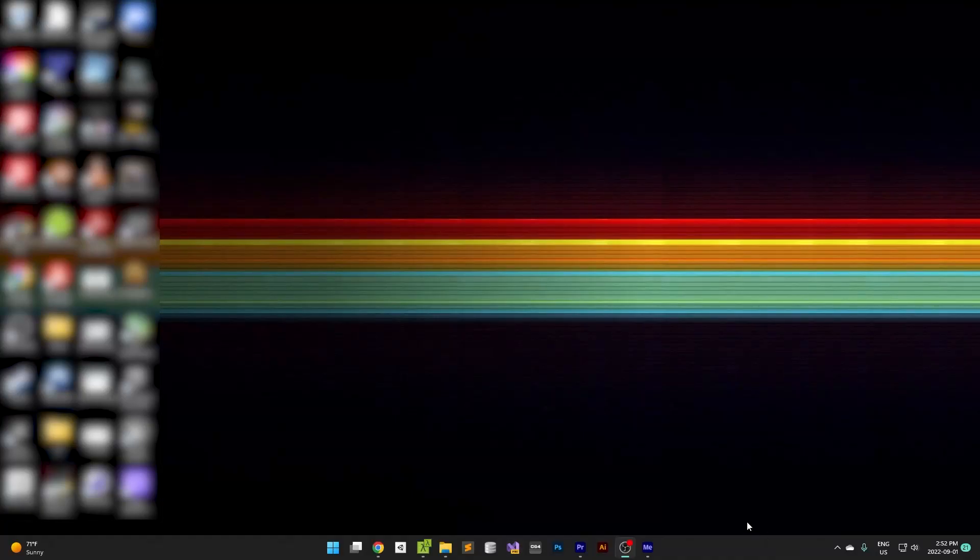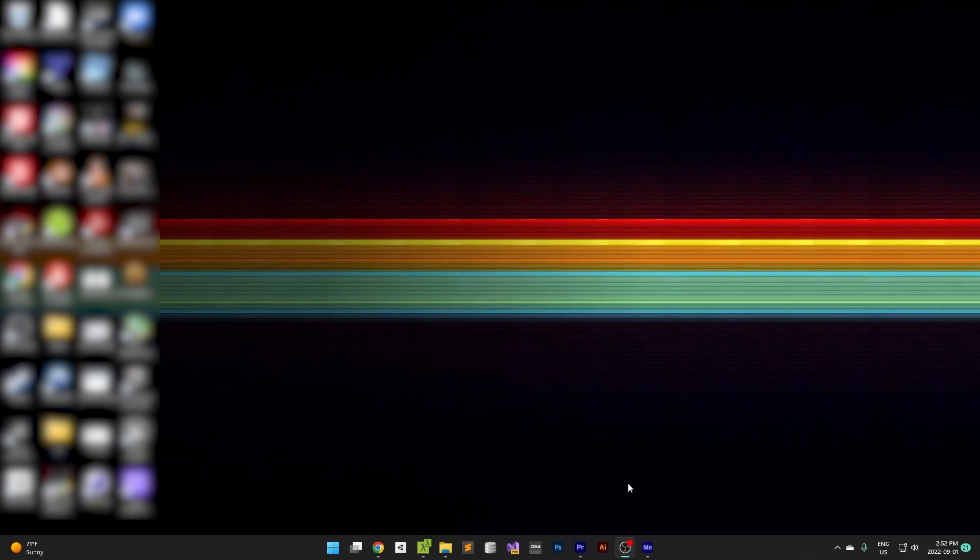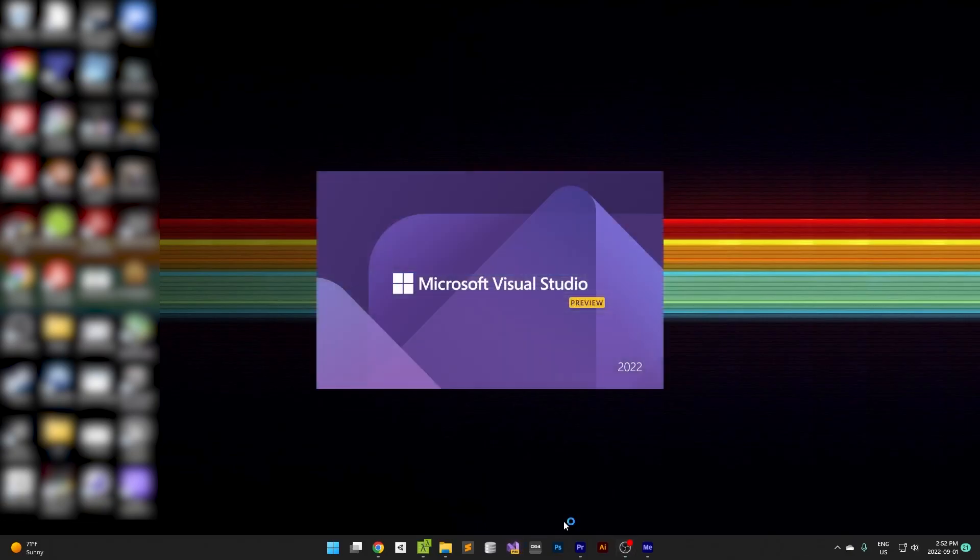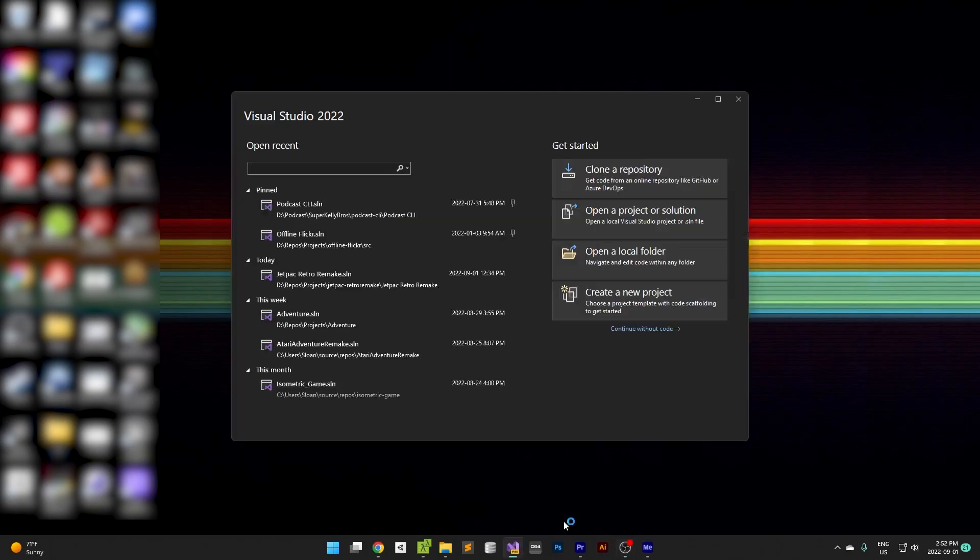This is to answer a question that came in on the Monogame adventure video that I was working on. How to install Monogame.